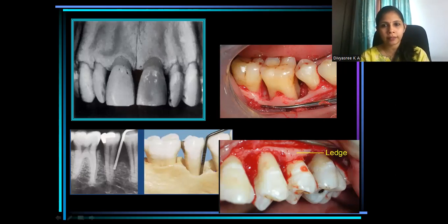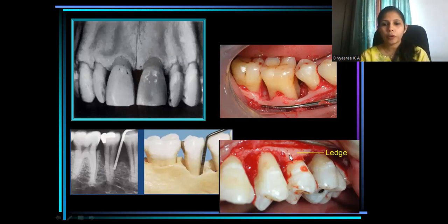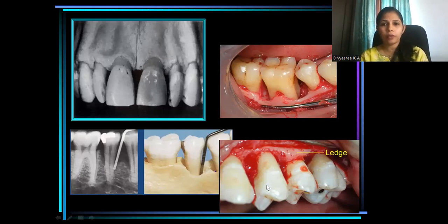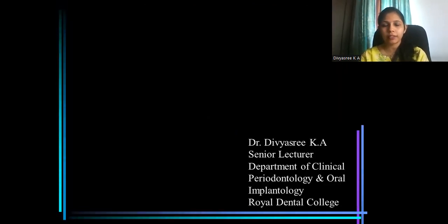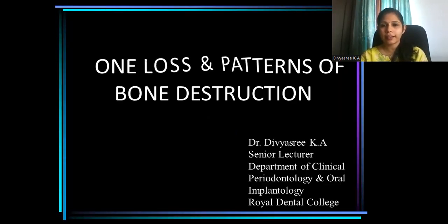This is a site surgically affected — alveolar bone ledges. So now let's see how bone loss occurs in periodontal disease and what are the mechanisms involved in bone destruction in periodontal disease.